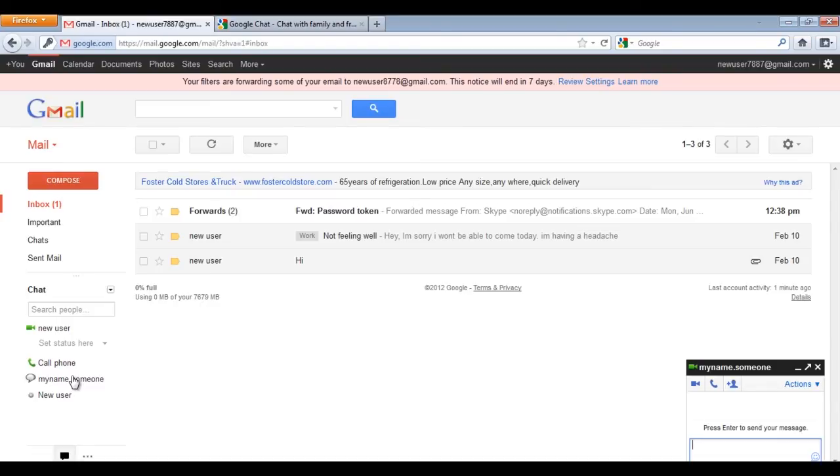Those who can video chat will have a video camera being displayed next to their names. Notice in the chat screen, there are two options.